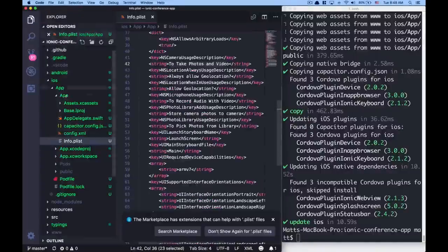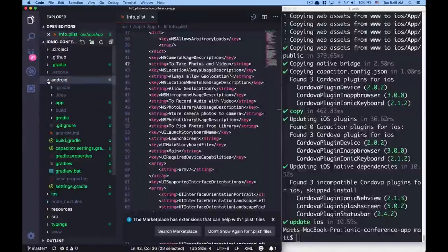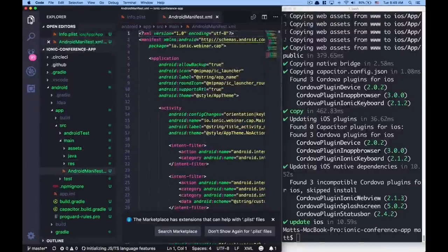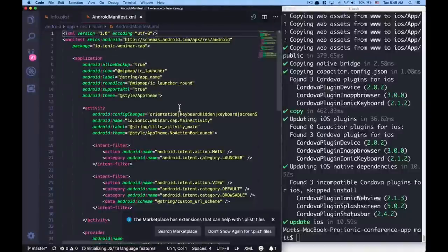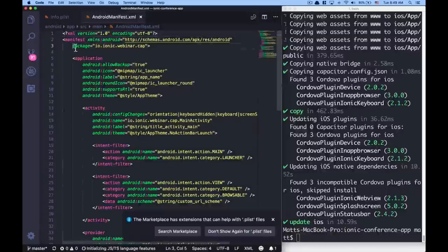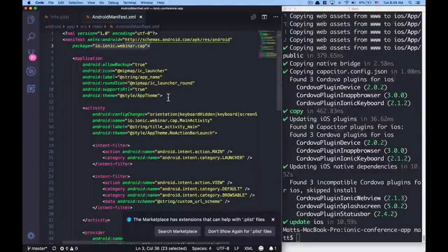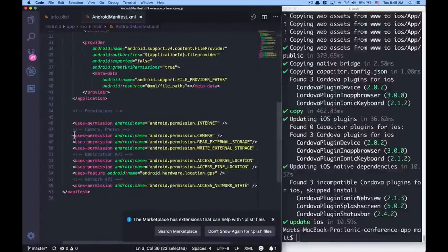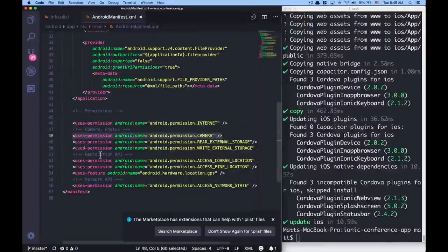For Android it's a very similar situation. Under app > source > main, the file we care about is AndroidManifest.xml — much like config.xml, it's an XML file. The package name has been set there. Scrolling down we see the uses-permission tags including the camera permission. This line is what we need for camera access. The template also pre-configures file access permissions and geolocation APIs out of the box.